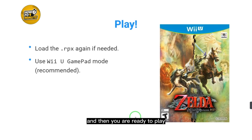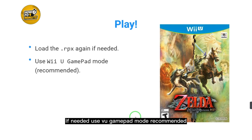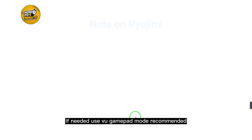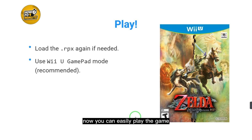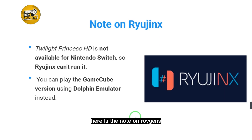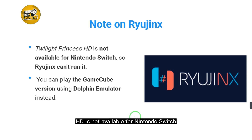Now you are ready to play. Load the .rpx again if needed, use Wii U Gamepad mode — that is recommended — and now you can easily play the game.